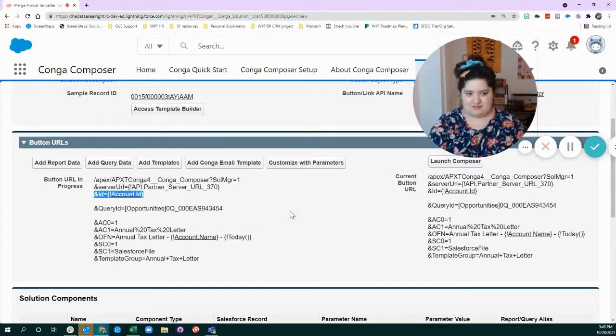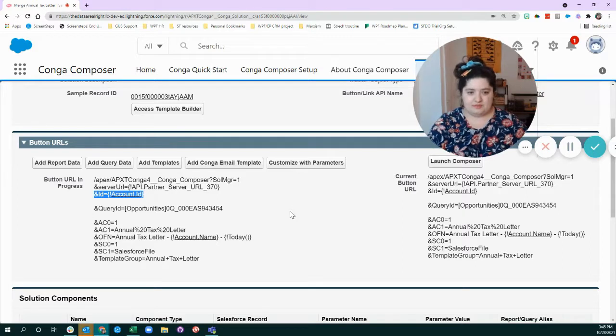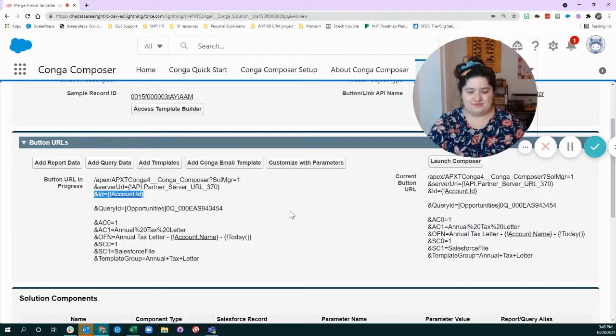You can make Conga Composer solutions start on any object, custom, standard, doesn't matter. You just have to know which one you're working with because it will become important later in the solution.